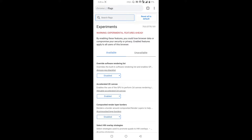Friends, in the Chrome search bar, type chrome://flags to reach the flags page.